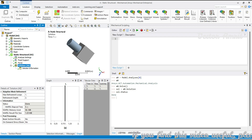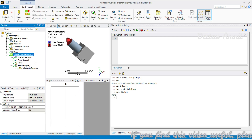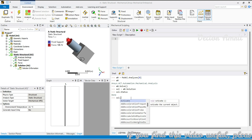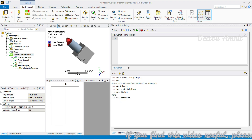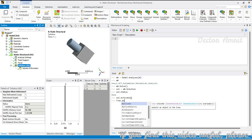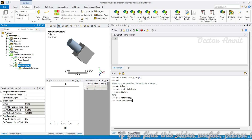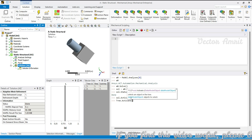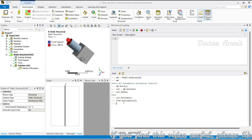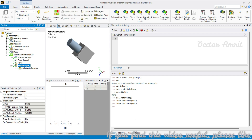Under solution, if solution is not activated you can just call solution.activate, so it will get activated. Alternatively, you can use tree.activate and pass the solution object — it's the same thing. You can go from the object or from the tree.